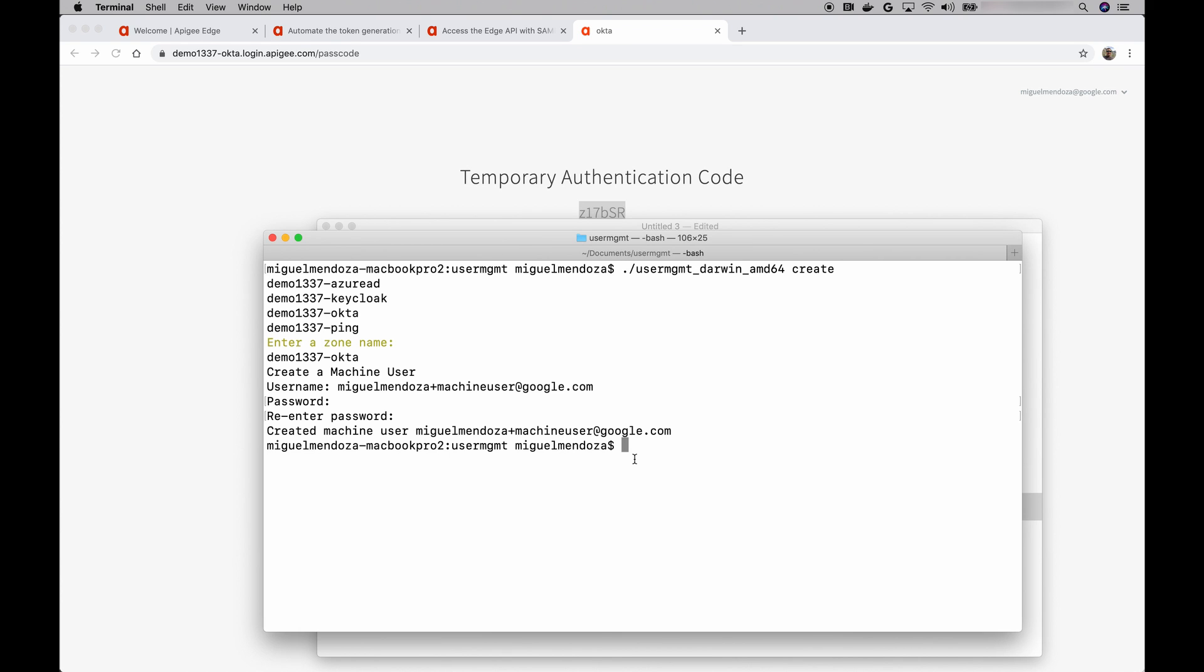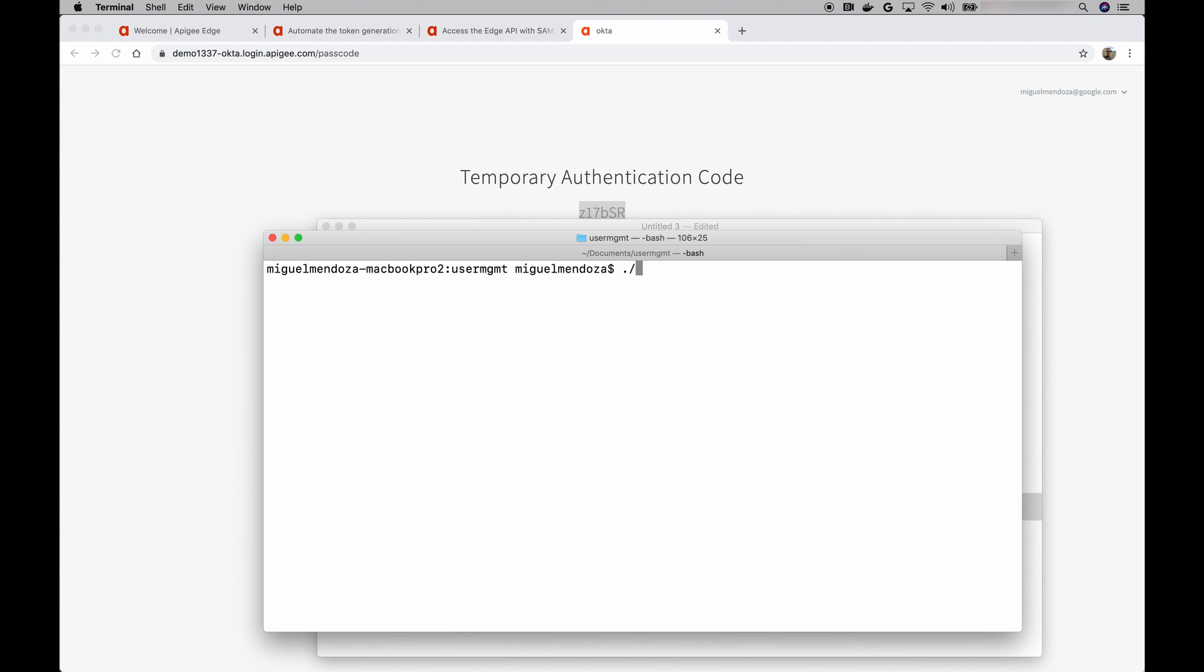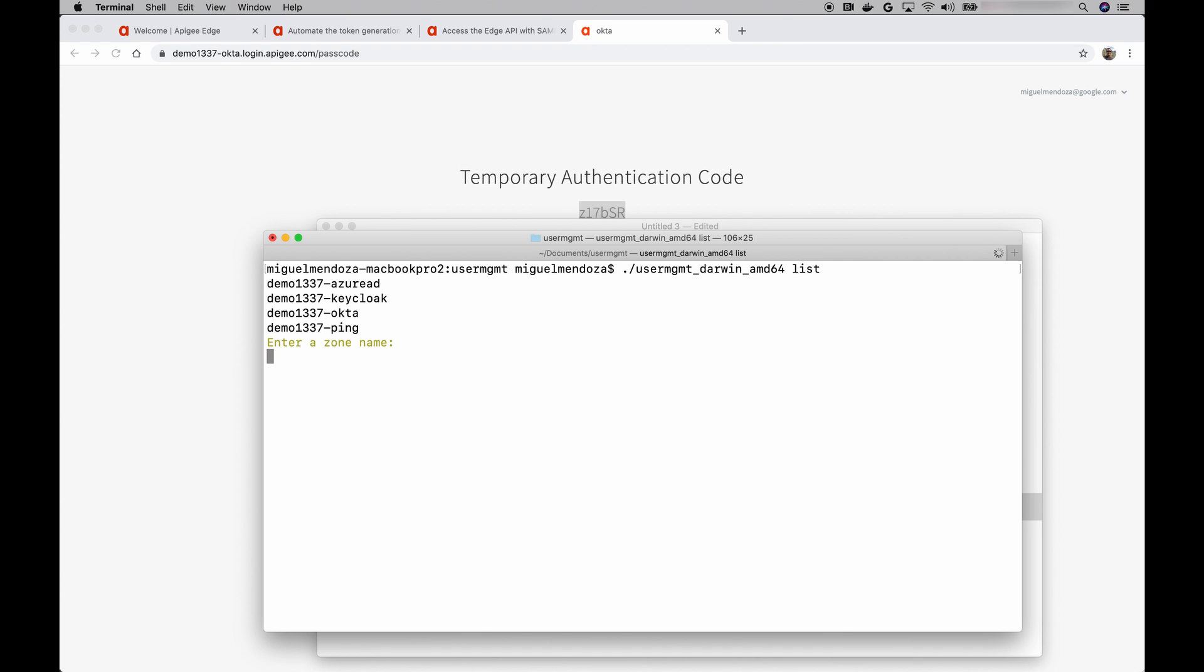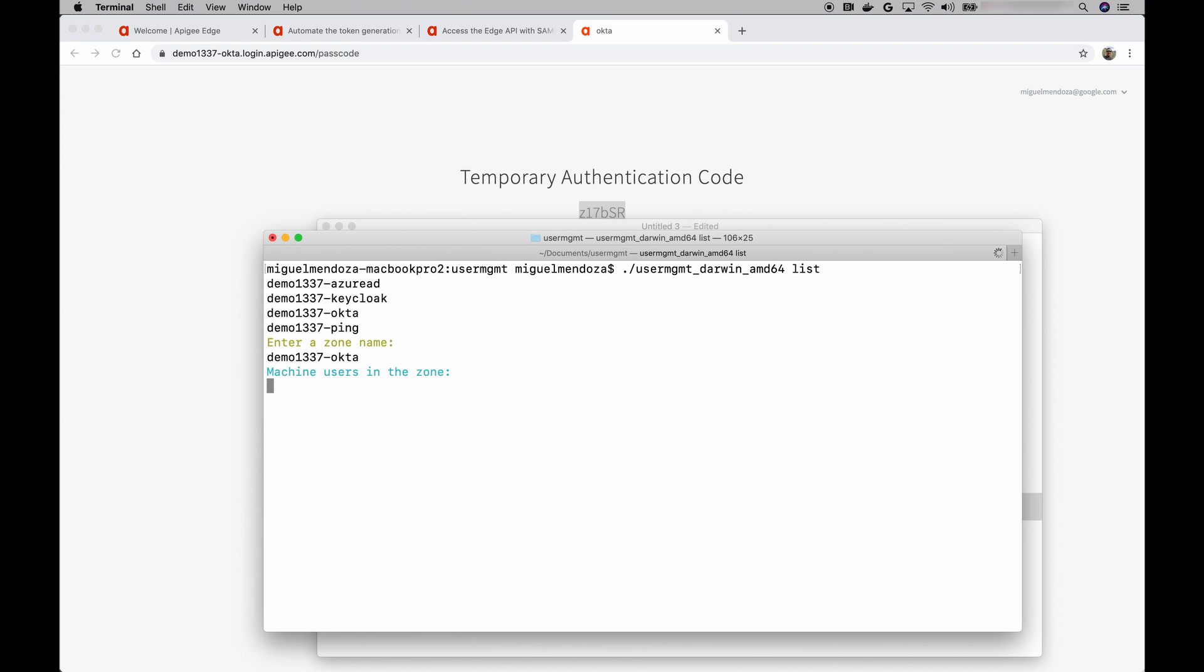And great. We have a new machine user. So just to confirm that it actually worked, let's run it again. But let's use the list command. So it's asking me again to enter the name of the identity zone. So let's use that. And there we go. We can see that it actually recognized the machine user that we created earlier. So I think we should be good for now.